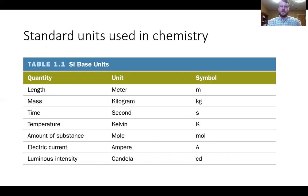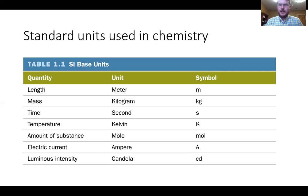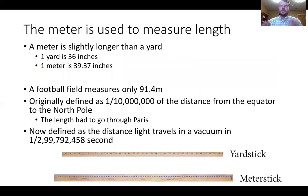The standard units used in chemistry: length is the meter, lowercase m. We'll also talk about concentration, which is an uppercase M, so try to make your distinction as best as possible. Mass is the kilogram—not a gram—which is where SI units get a little strange. Time is the second, temperature is the Kelvin, and the amount of substance is known as the mole, which we'll look at in Chapter 2.